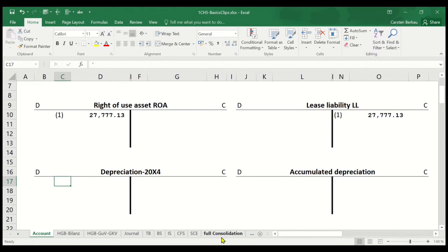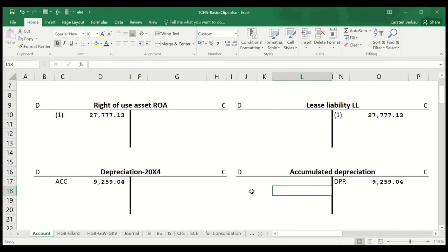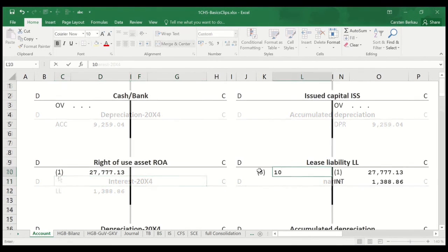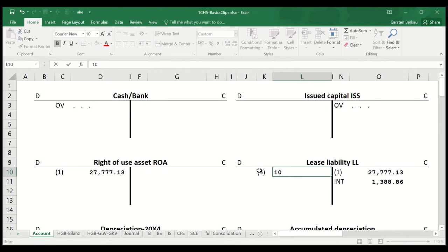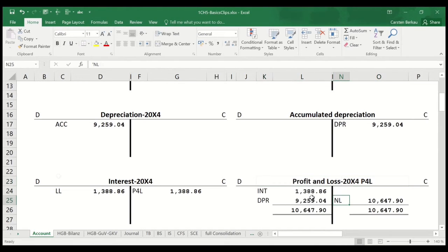I repeat the bookkeeping entries. The right-of-use asset and the lease liability have been recorded already. Next, I record depreciation. Then, as bookkeeping entry number 2, I record the interest. As bookkeeping entry number 3, we record the lease payment of 10,200. I then record profit and loss in the profit and loss 2004 account.